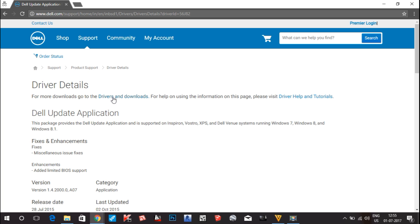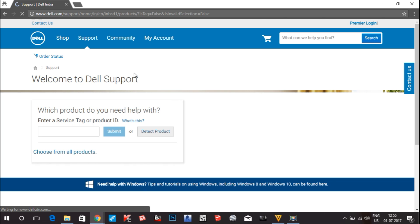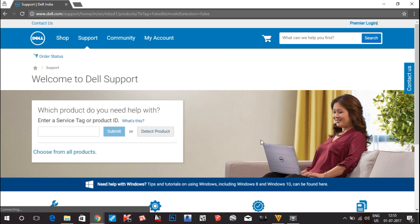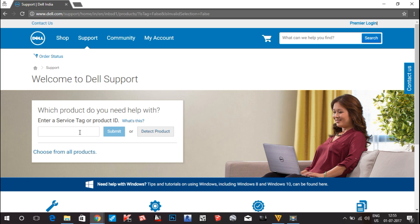You can see there are options — Driver Details — and in the Driver Details you can see the drivers and the download option. Click on this option and it will open like this. What you have to do is write the product ID name. If you can't find the product ID, it is written on the back side of your laptop or on the purchase bill.